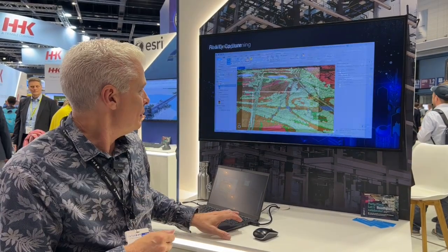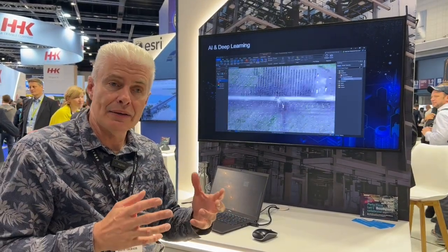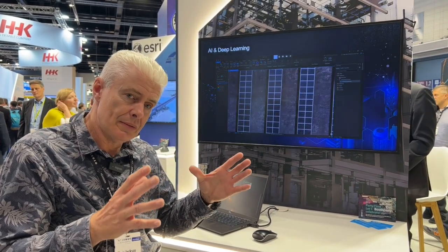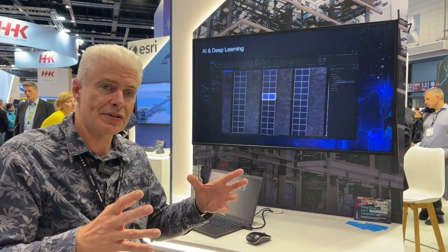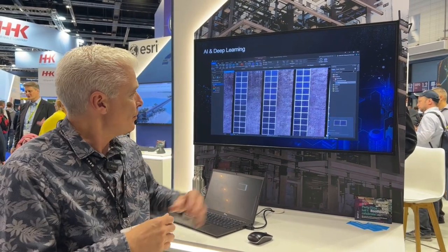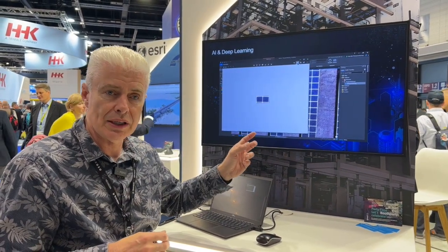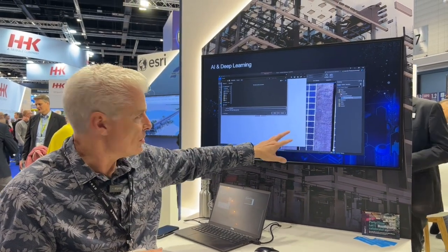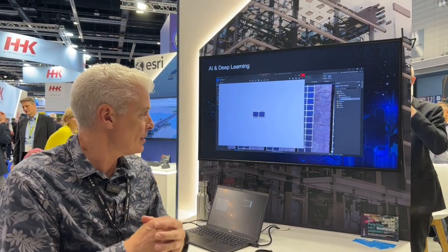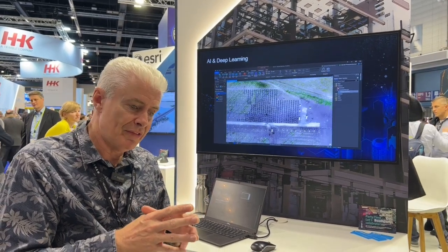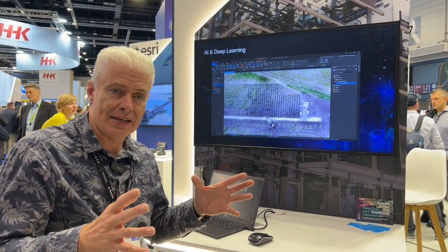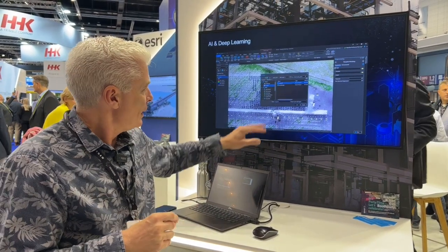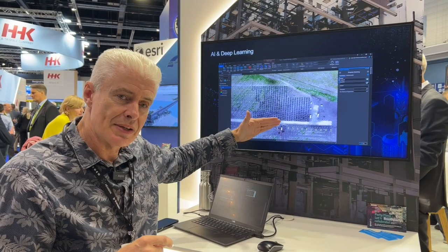In this next example, again the client did not have pre-built design plans for where the solar panels were going to be built. So using some training data, we can train a deep learning model to find all the features that match our training data and very rapidly create features of the built assets — in this case for a solar farm that's being built.